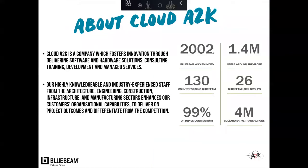A little bit about Cloud A2K. So it's software and hardware solutions. We do a range of different things through consulting, training, development, and managed services. A lot of the guys involved with Cloud A2K are from industry themselves, whether it's been in the architecture, engineering, construction, infrastructure, or manufacturing space, all here to provide our knowledge to help you guys grow.